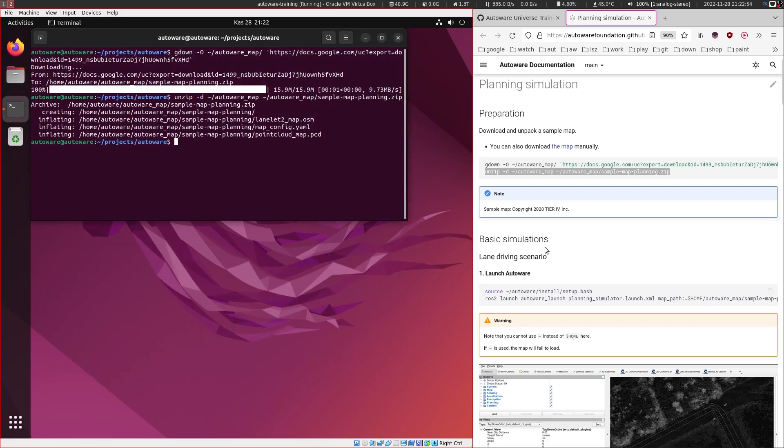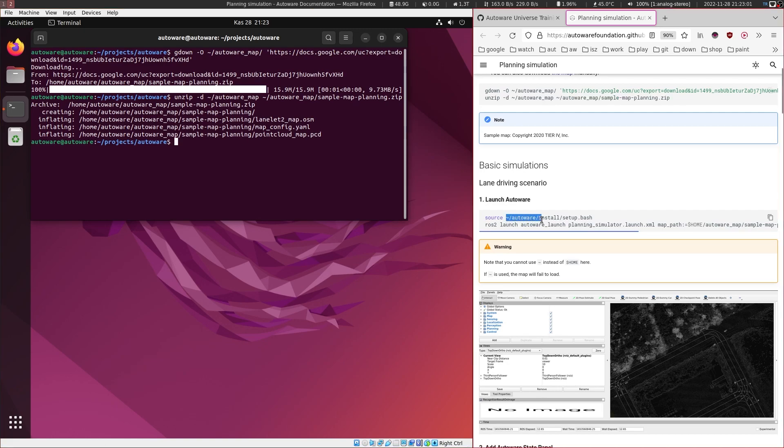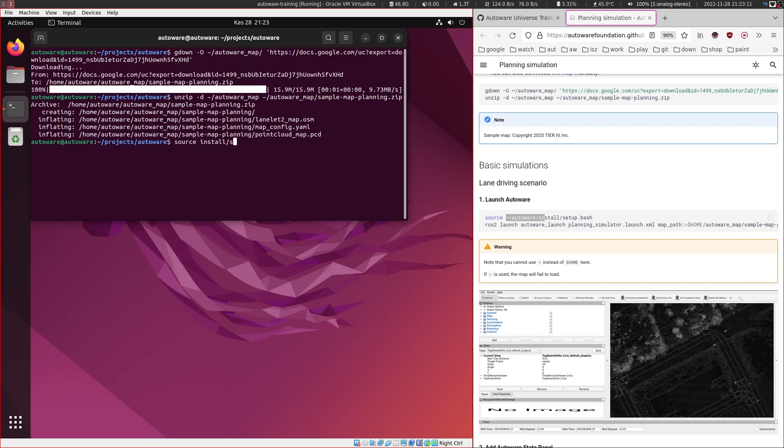And next step is to launch the autoware. So here it's telling us to source the home autoware install setup bash, but our autoware is right now in the projects folder. So I will run source install setup bash.